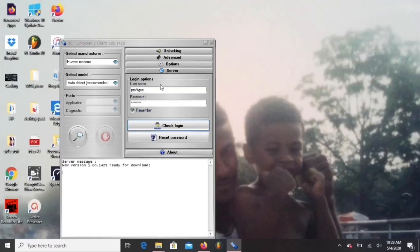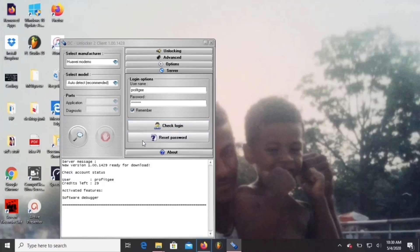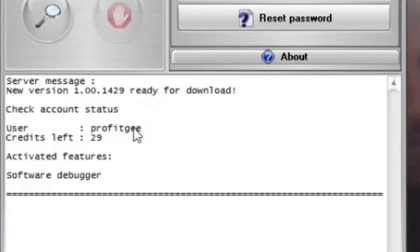This is where you log in. You put in the password they gave you. Hit check login. And then you come down here. You'll see your login information, how many credits you have available.